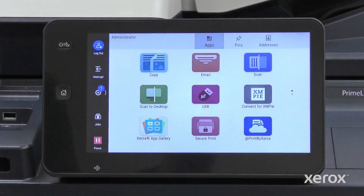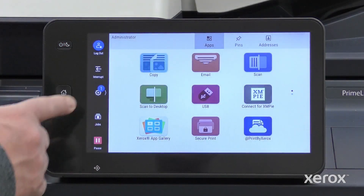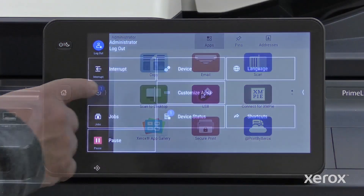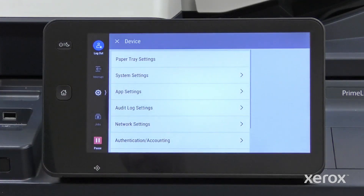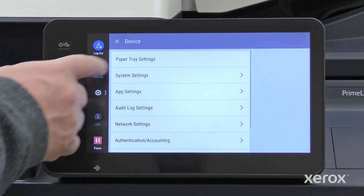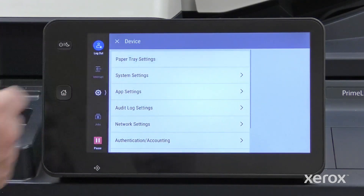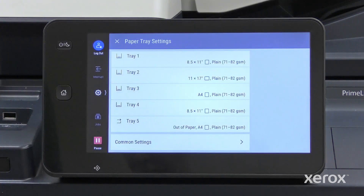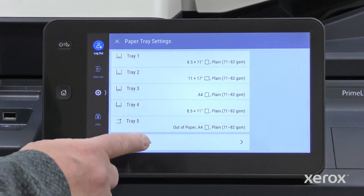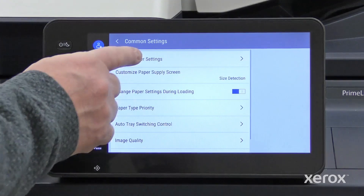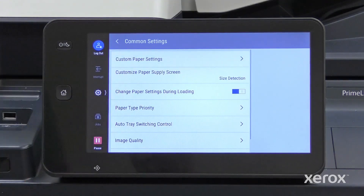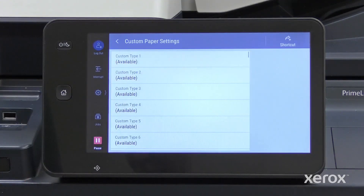To create a custom paper type, touch Settings, then Device. Touch Paper Tray Settings, then select Common Settings. Touch Custom Paper Settings.